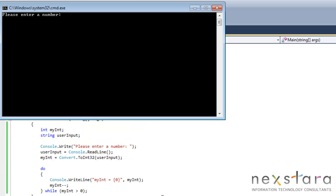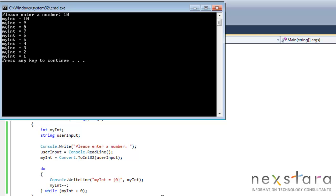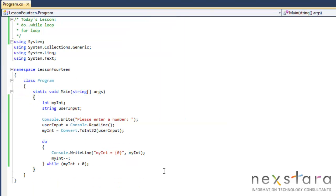If we put in 10, we get 10, 9, 8, 7, 6, 5, 4, 3, 2, 1. So that worked as expected.